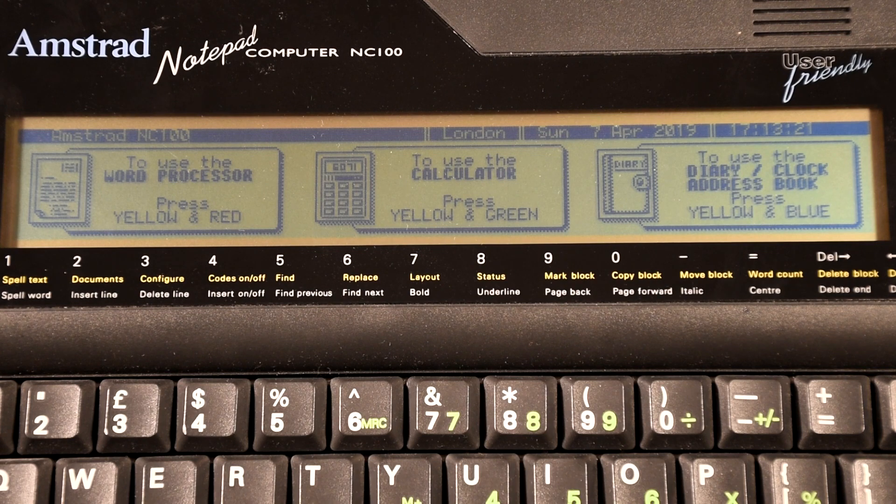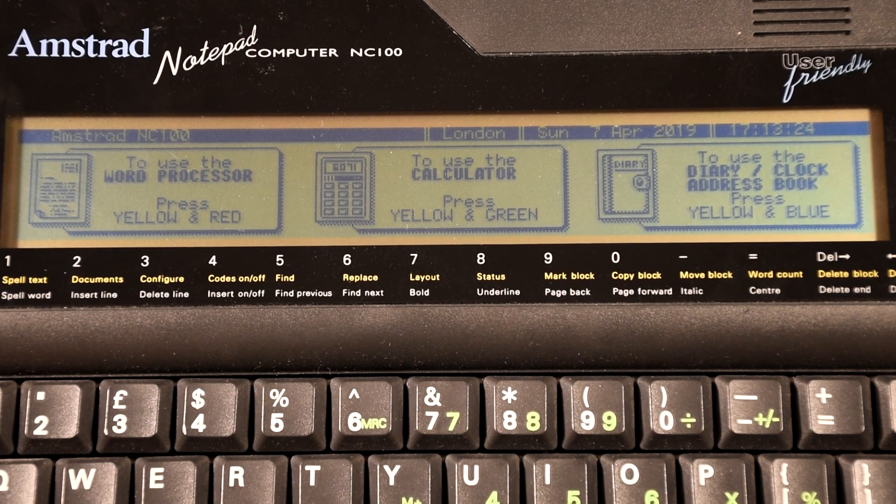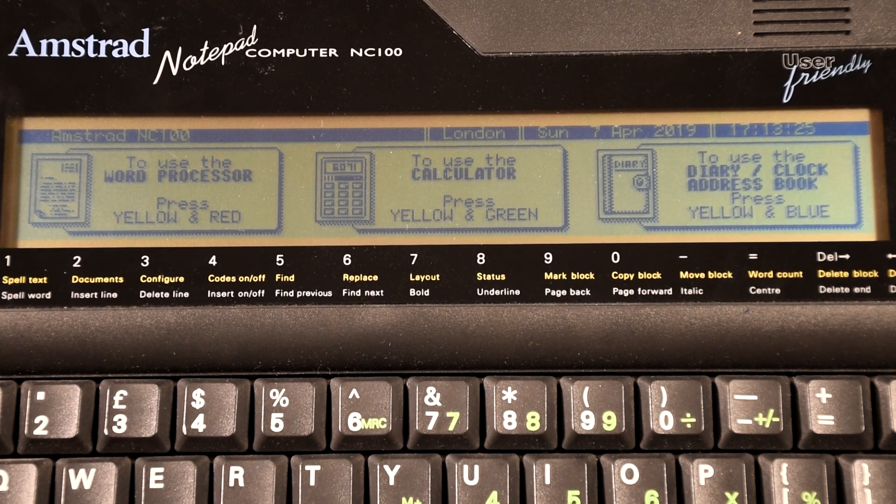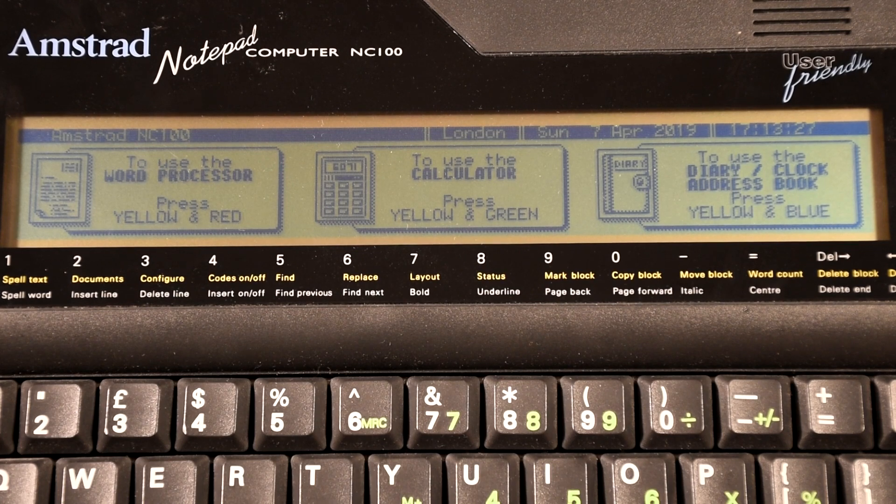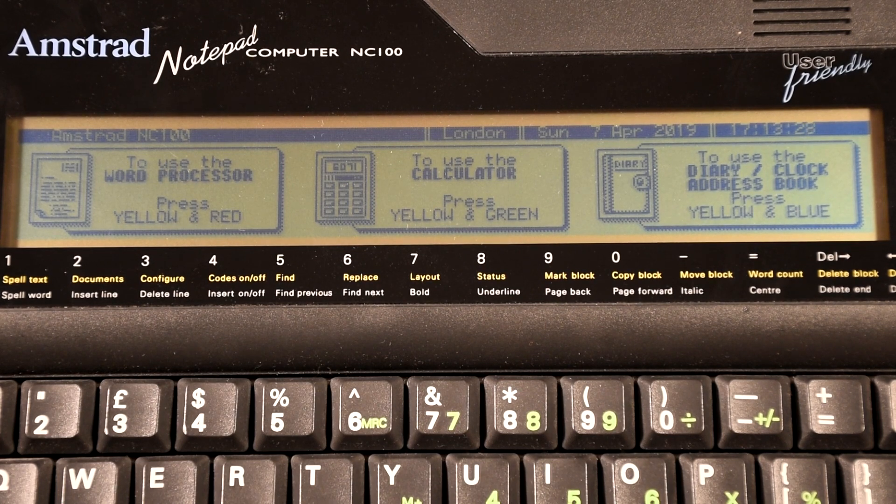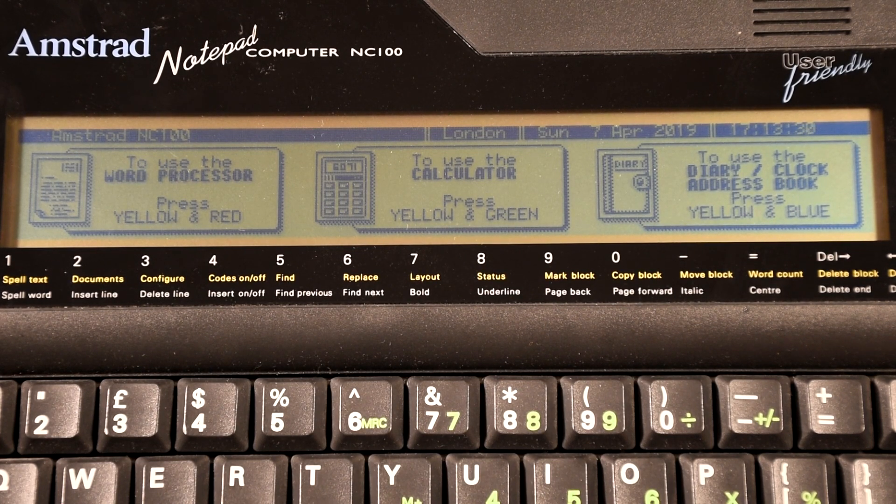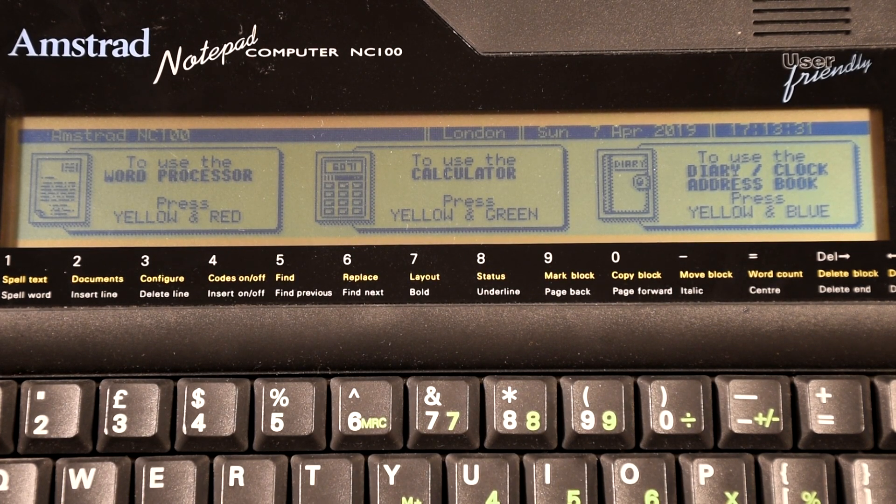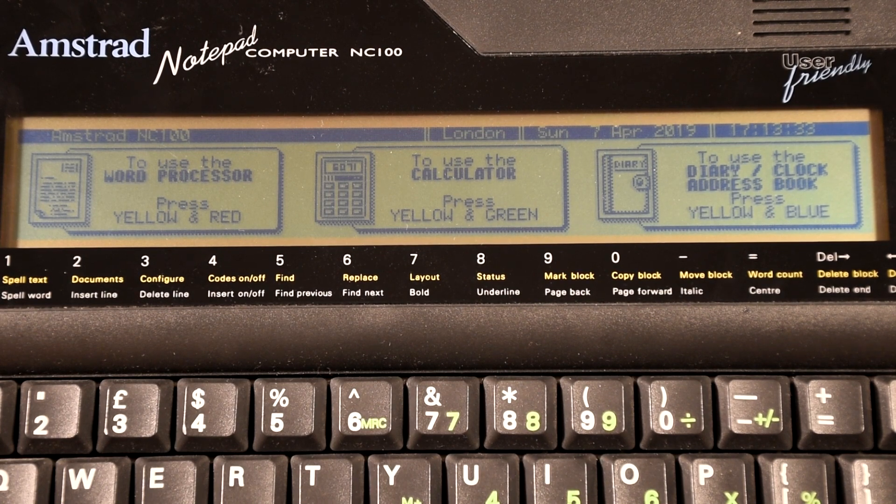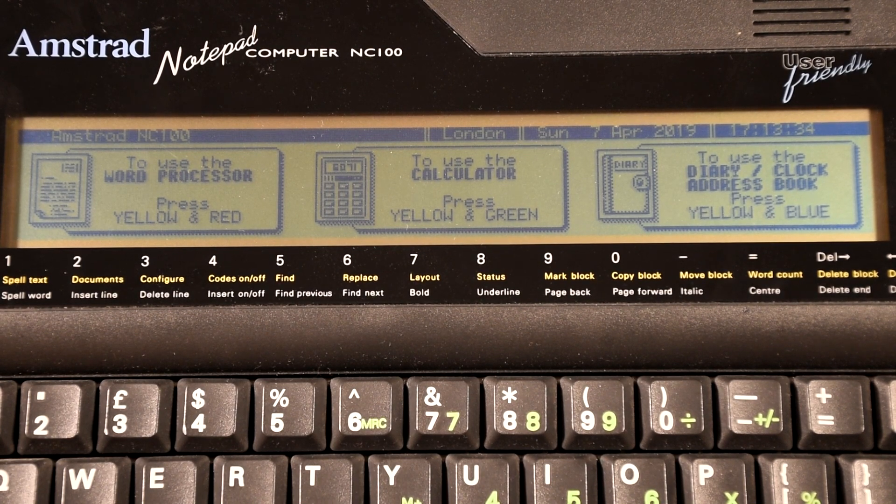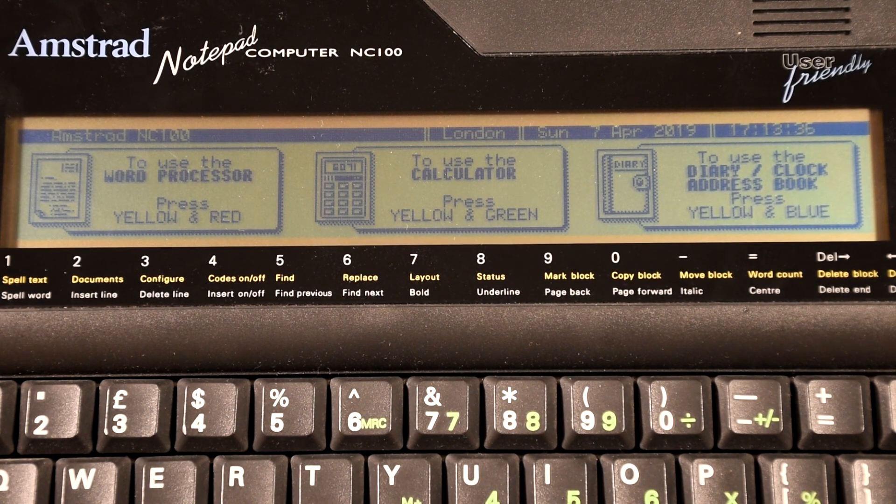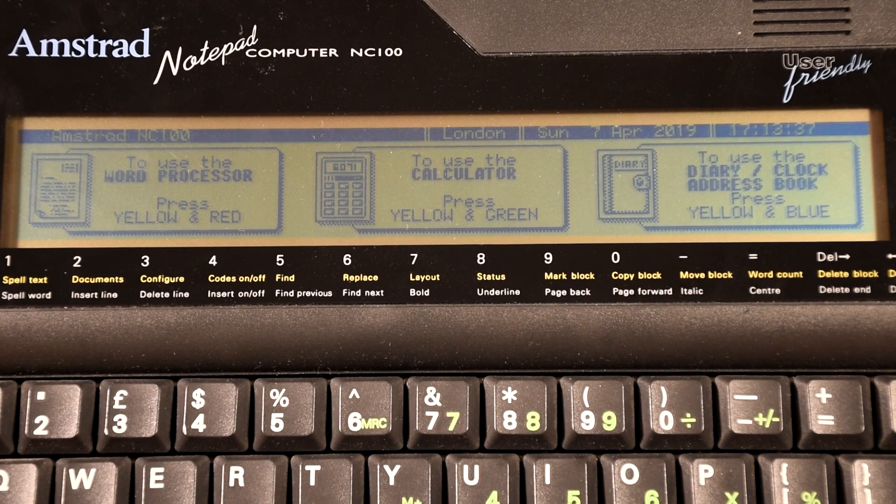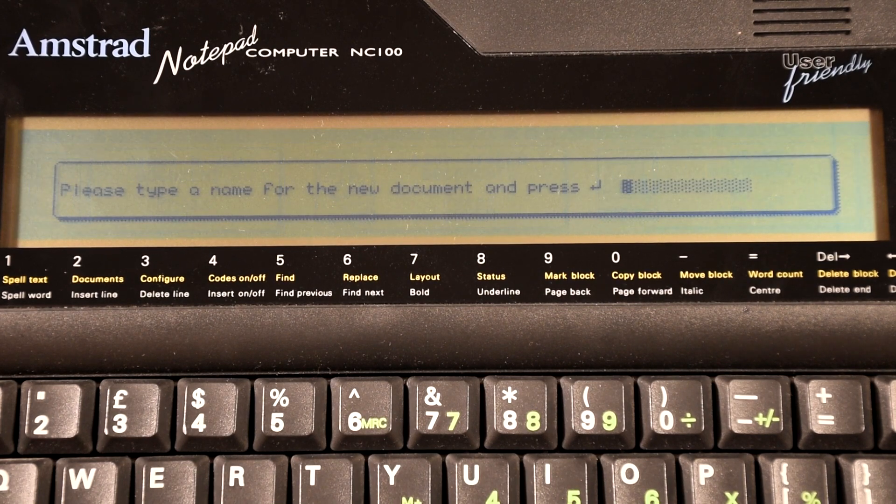Both run very similar software with the 200 having a few more extra features. So let's take a look at what you could do with them. You only had a few options on the 100: a word processor, a calculator, a combination diary address book, and that was it. It might look limited, but each of these programs are more complete than you might expect.